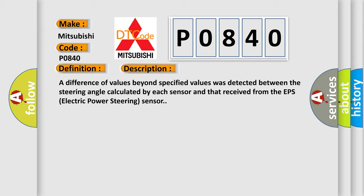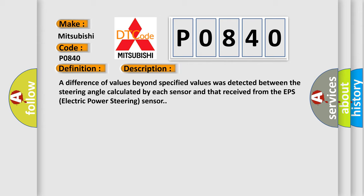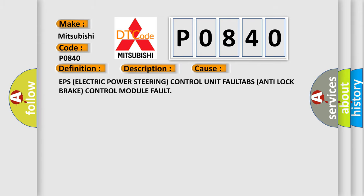This diagnostic error occurs most often in these cases: EPS electric power steering control unit fault, ABS anti-lock brake control module fault.